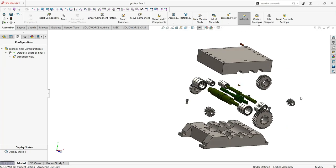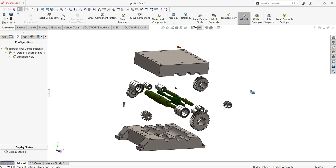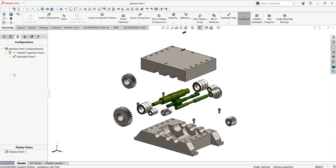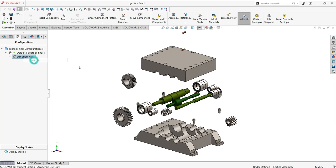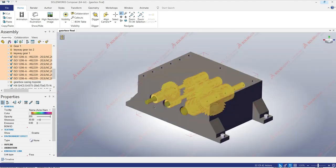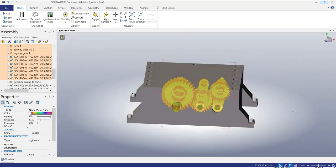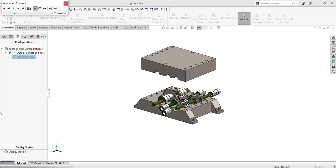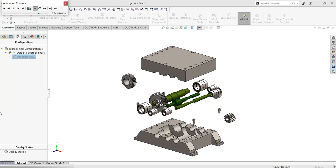How to model a gearbox. We'll make a gearbox with helical gears from scratch step-by-step in this tutorial. We'll start modeling the helical gears with the formula and all the parts, then we'll make the assembly and finish with the motion.